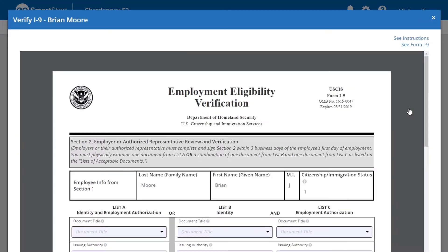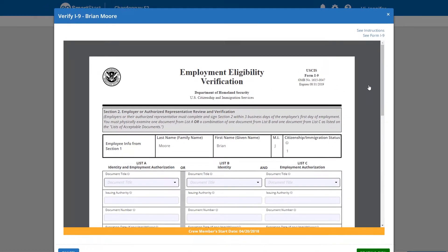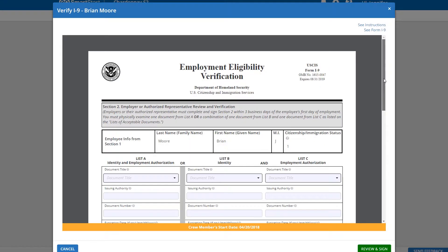The Employment Eligibility Verification form will appear, with the crew member's start date listed at the bottom. Scroll down to the middle of the form.